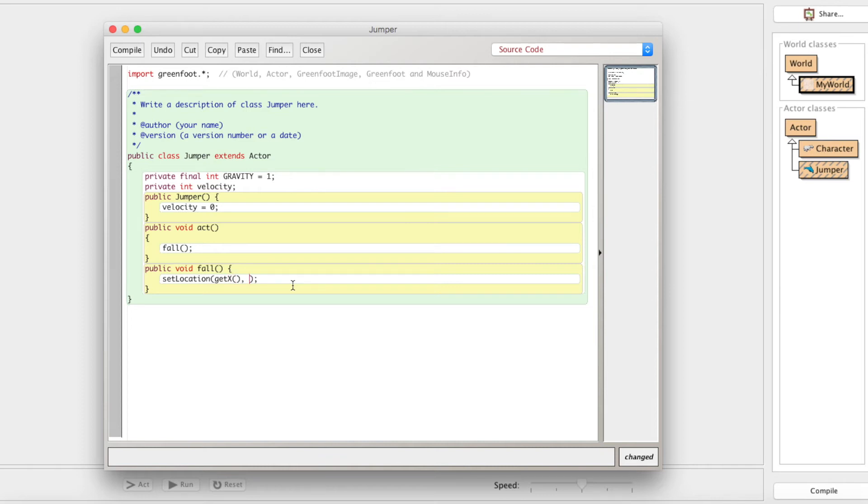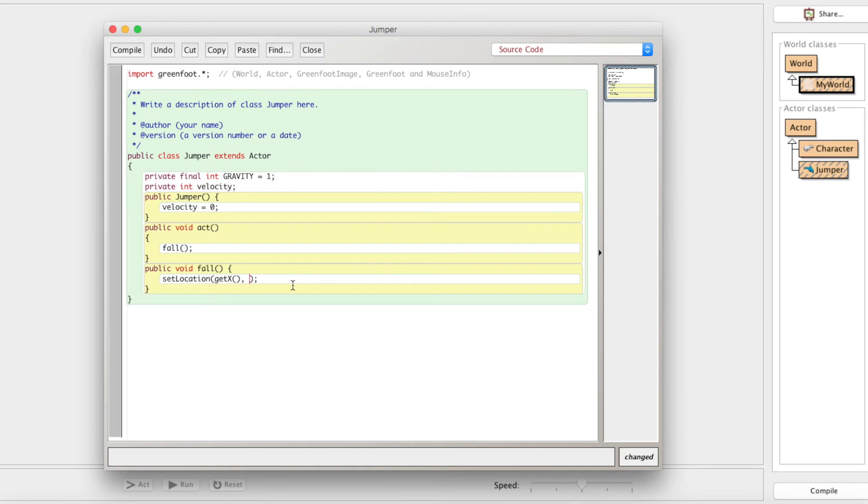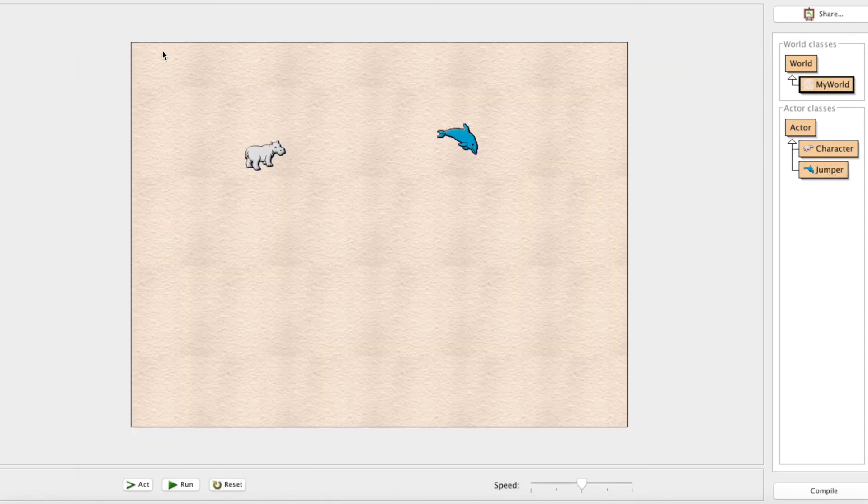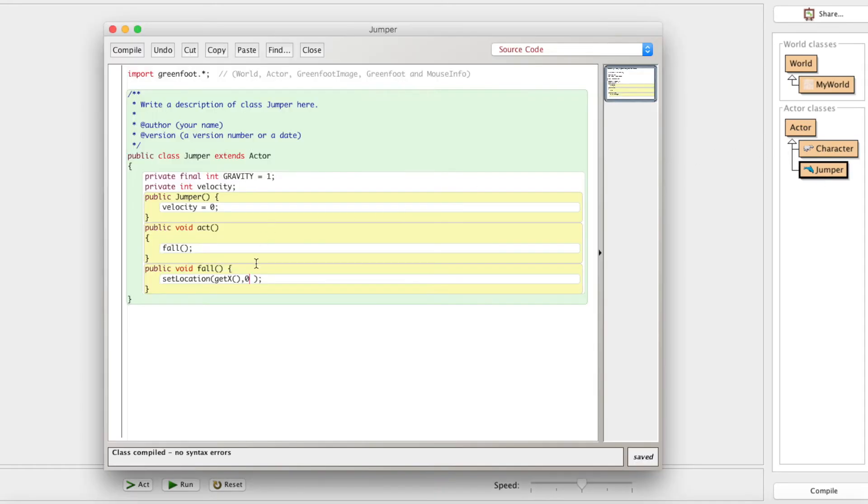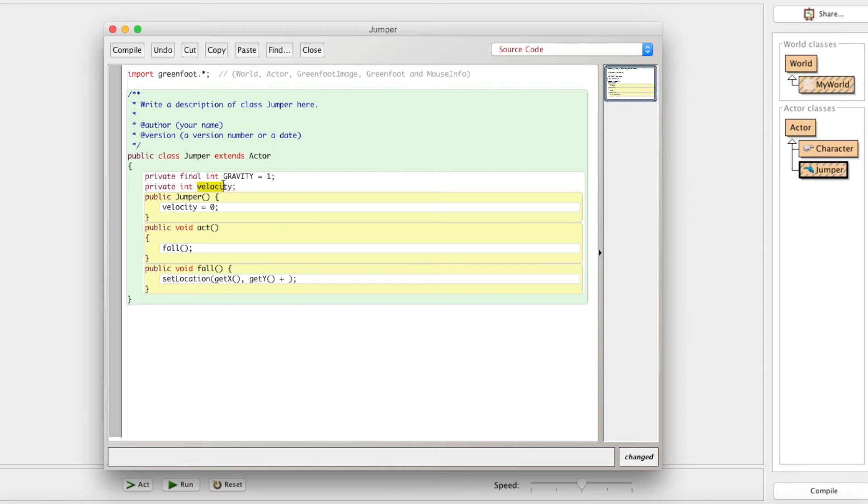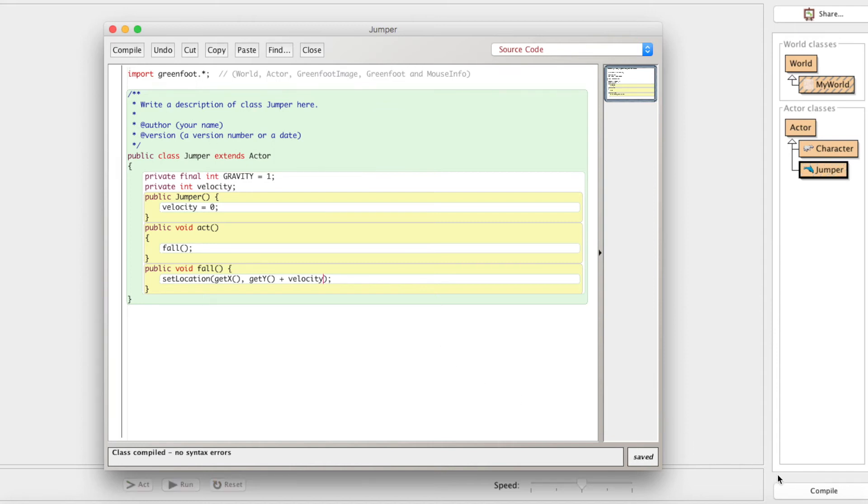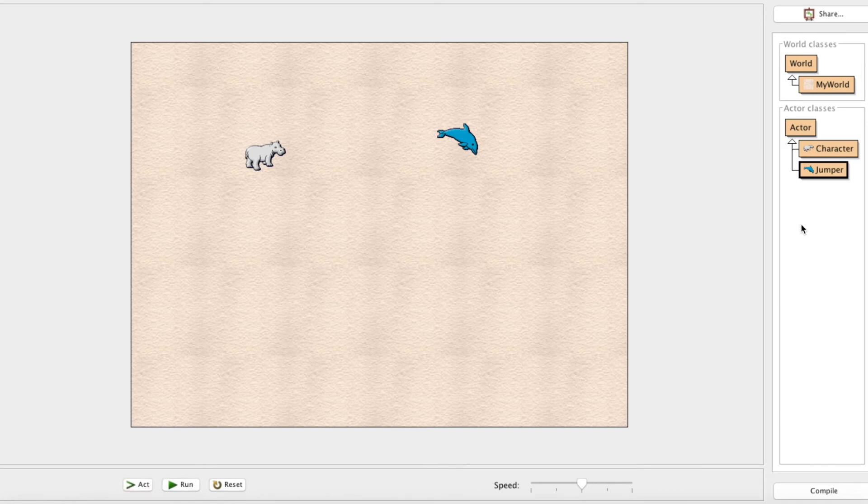Now the y is what we're going to need to change. So whenever you're falling down, remember you're adding to the y value. Because remember, 0,0, the origin on the coordinate plane is right up here. And the positive y direction is actually downwards. So whenever we go back into the jumper, we want to add on to the y. We want to get his y and then add on some value to it. What are we going to add on? That's his velocity. We want to add on his speed because he's moving some speed downwards.